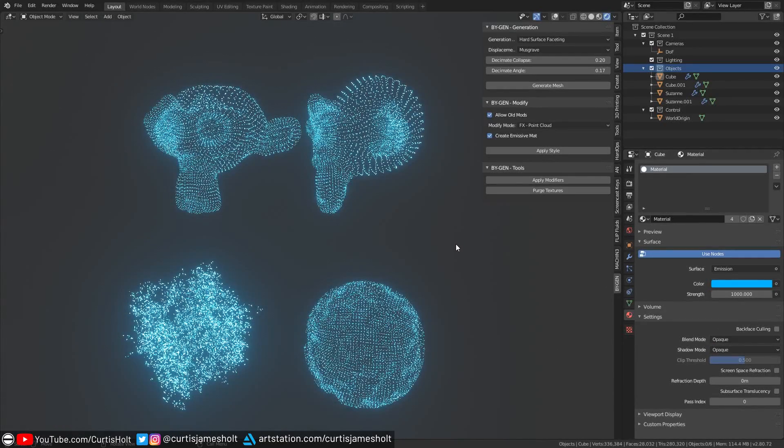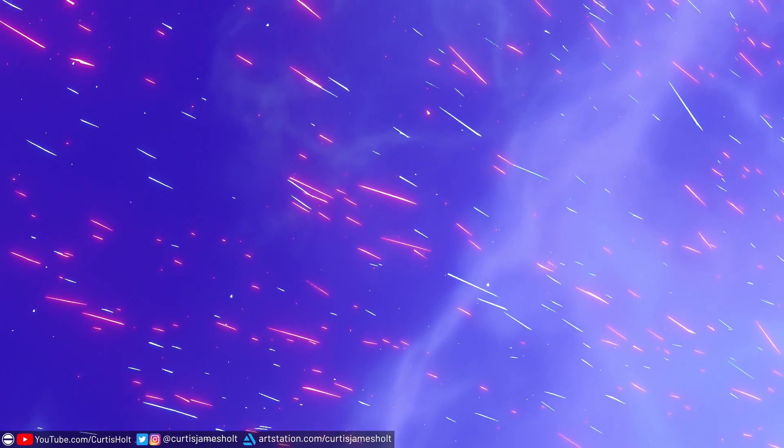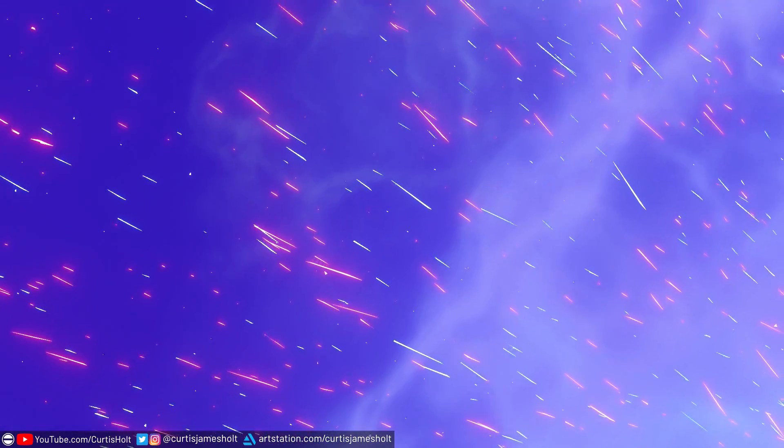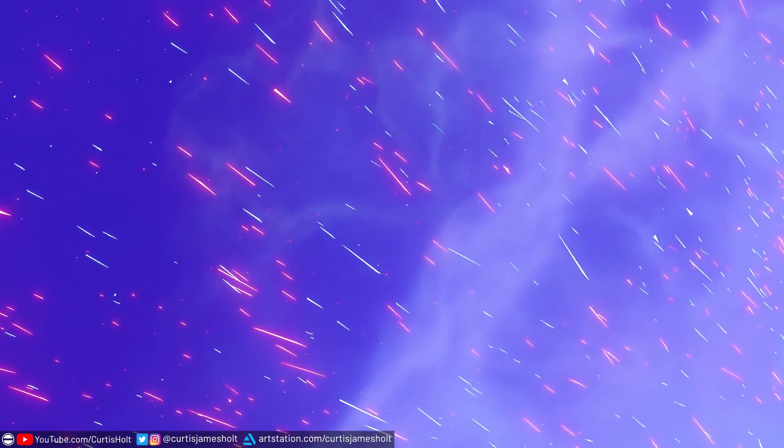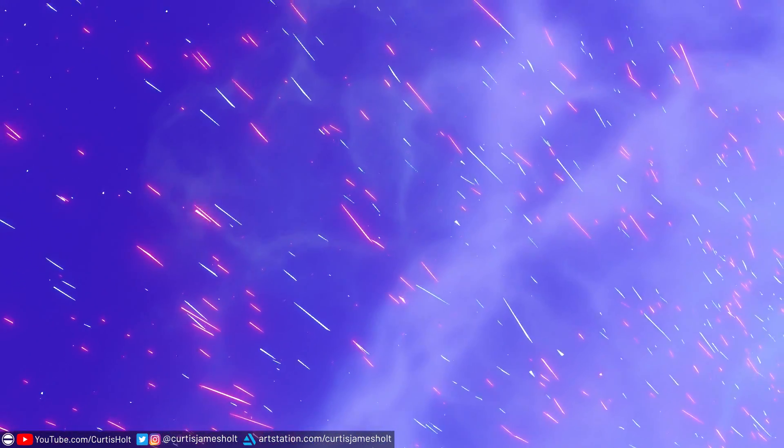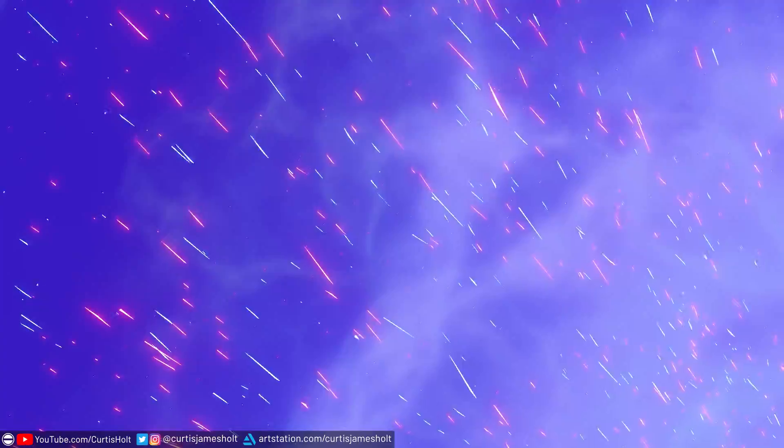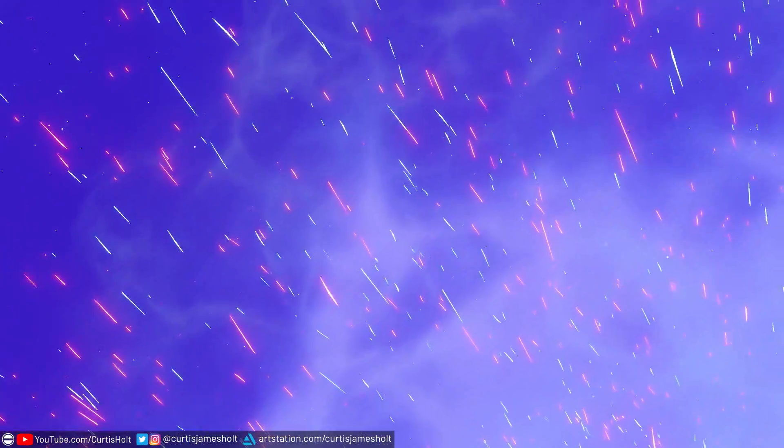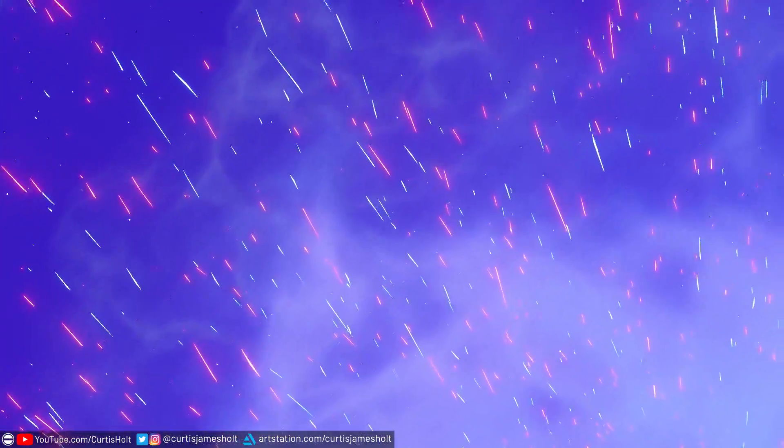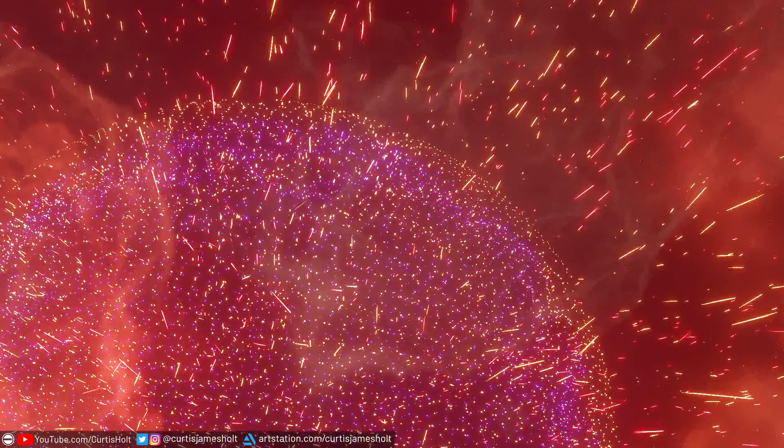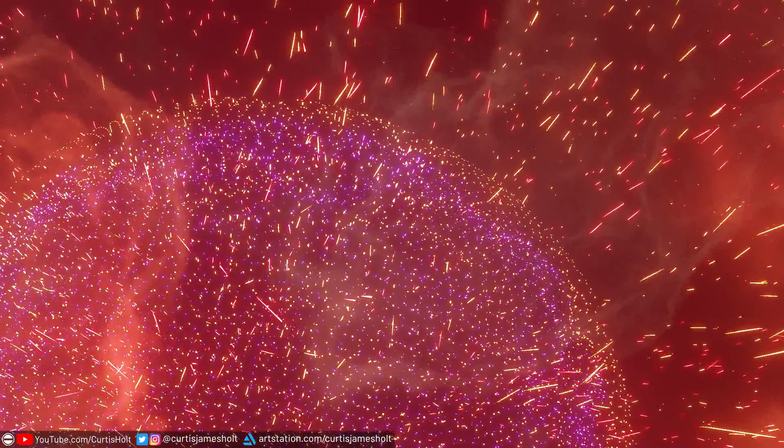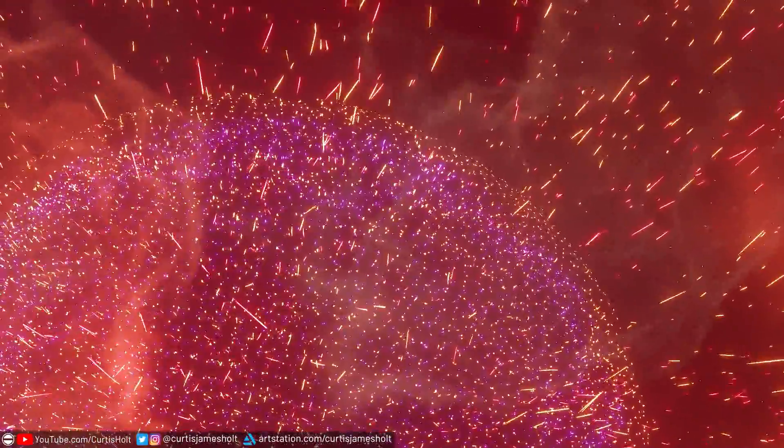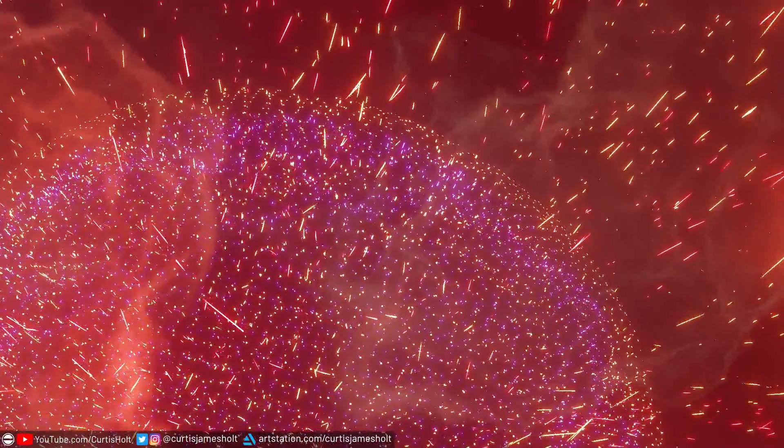To demonstrate the fun you can have with this effect, I've made a couple of demonstration renders that you can see on the screen now. Remember all of these files are available for download from the product download page for the Biogen add-on. You can use these ones to create some cool and colorful particle style visuals.